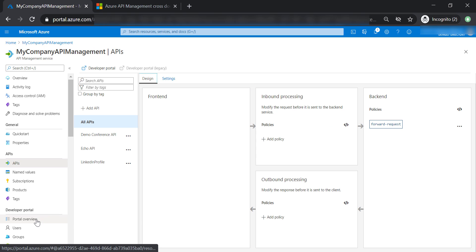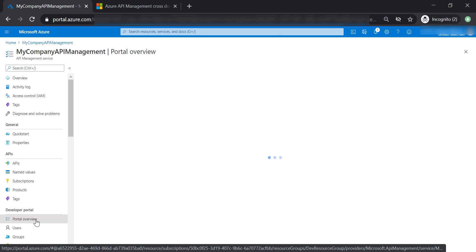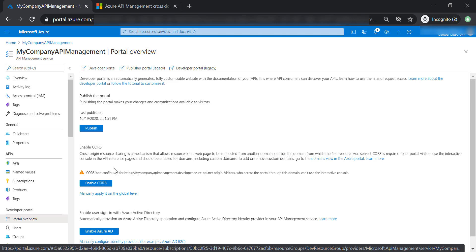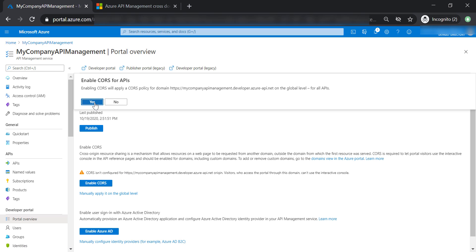Now let's go to the developer portal, and let's go ahead and enable CORS for our API management.